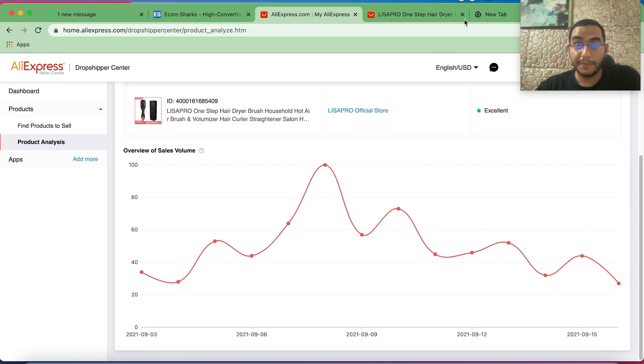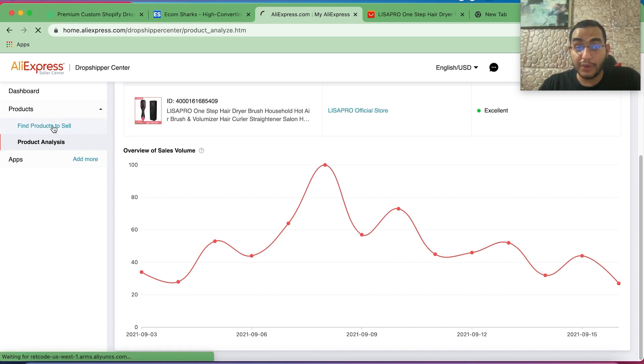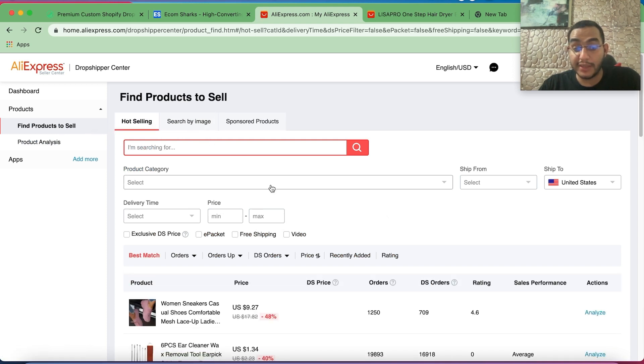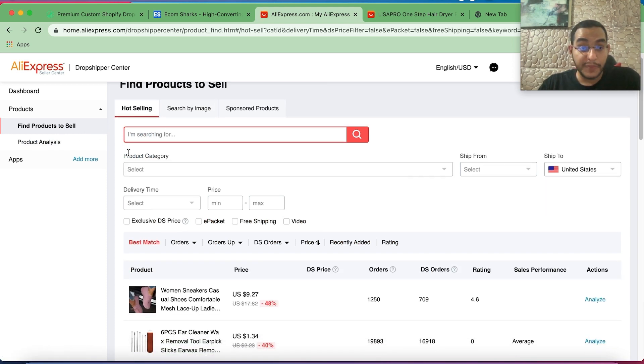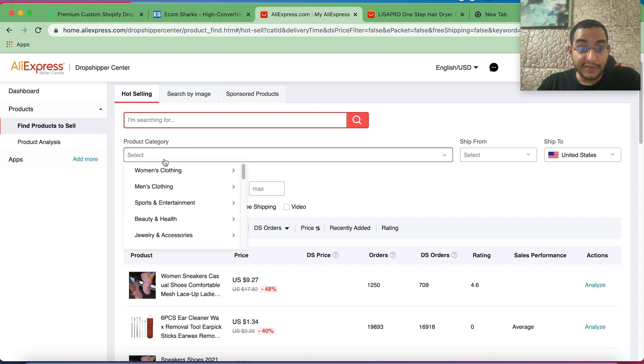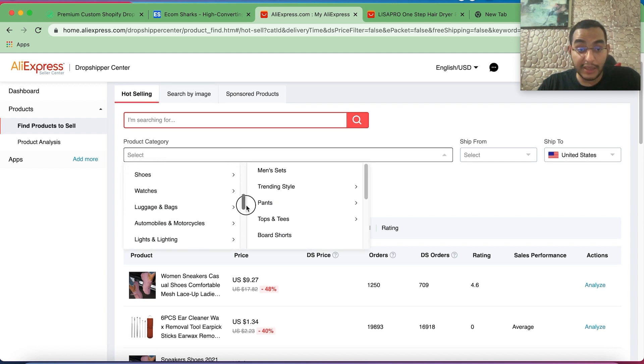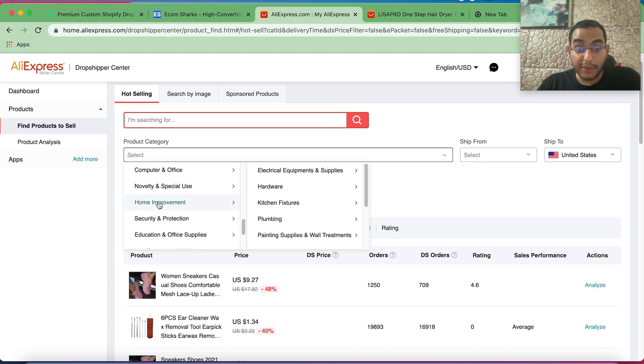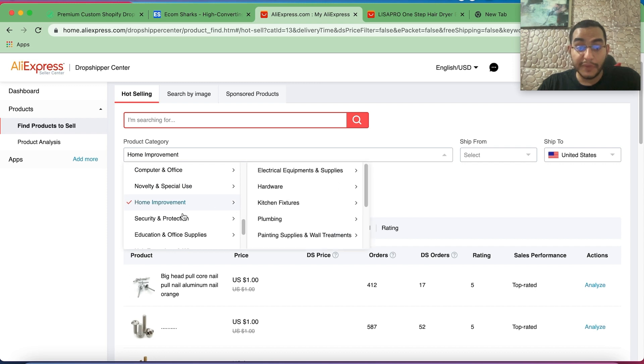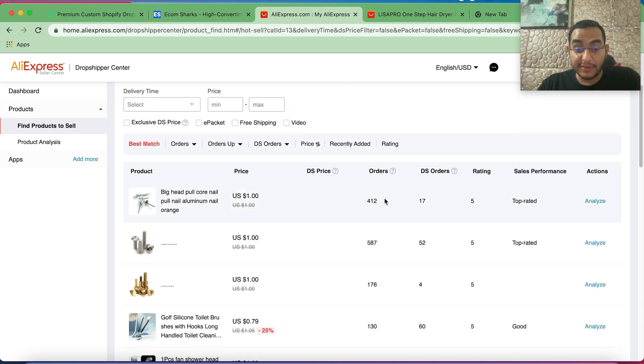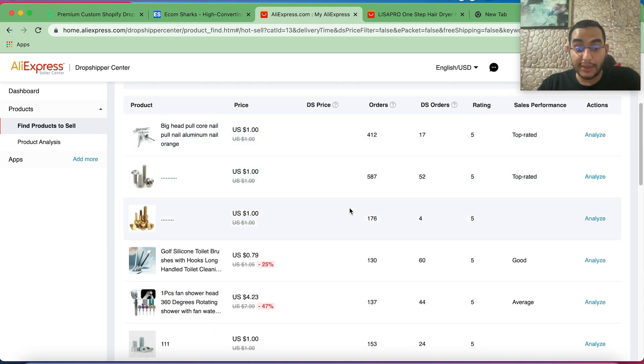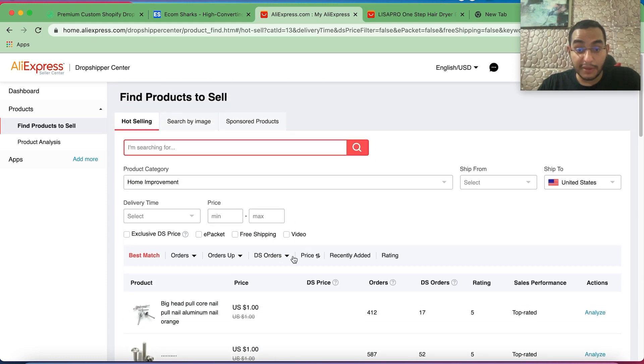So now that you know how to make use of this tool and how to navigate it, let's actually go ahead and find a good product to sell right now for you guys to go ahead and sell it yourselves. I'm going to go ahead and select one of my favorite niches to sell in, which is home and home improvement. They are always problem-solving and unique, so that way we can grab the sales while the product is still trending. Let's go ahead and filter by DS orders.